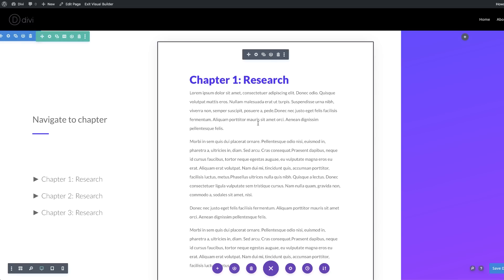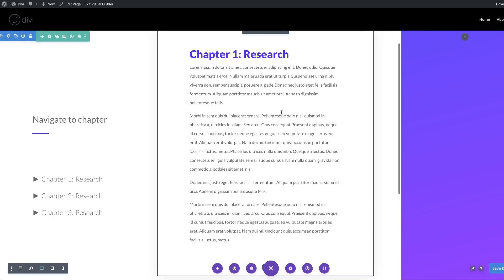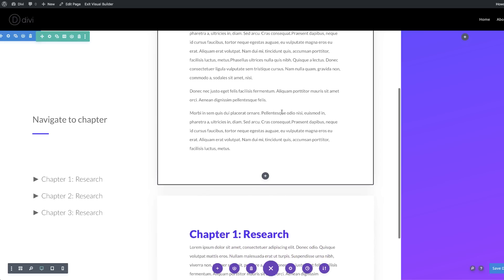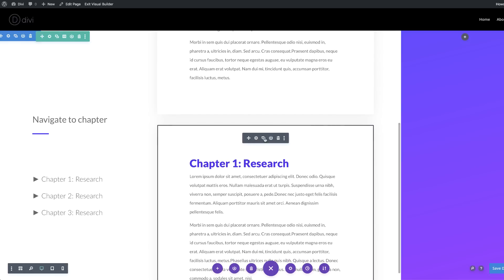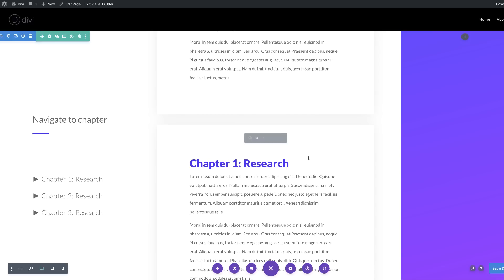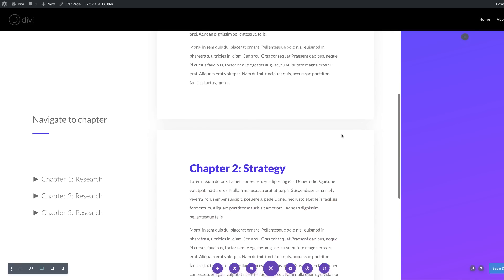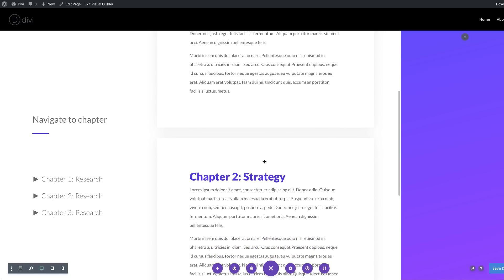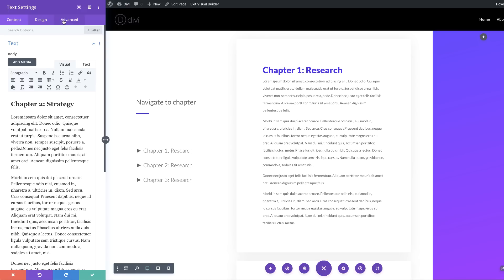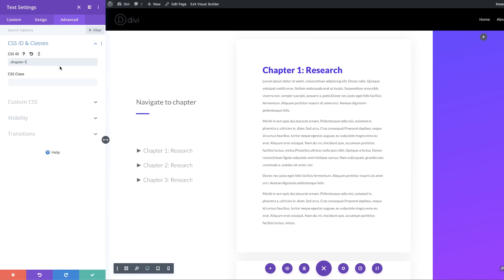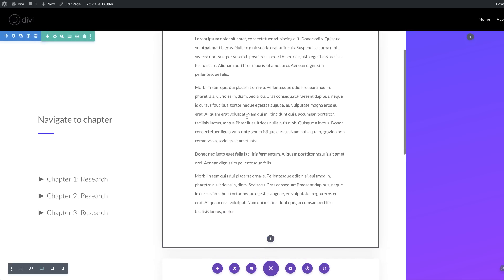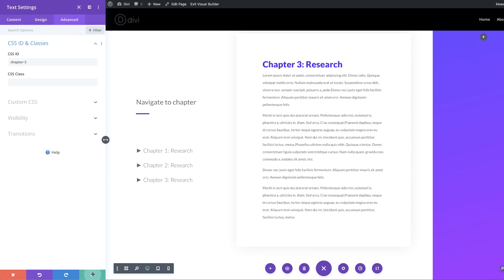What we're going to do next is to clone this module twice, so now we have three chapters. We need to come over here and rename these — this is Chapter 2, we can call it Strategy. We also need to go into Chapter 2 and Chapter 3 and add the CSS ID. I'll go into Settings, Advanced, CSS ID and Classes, and instead of Chapter 1, set it to Chapter 2. Then go to the third one and add 'chapter-three' to the CSS ID, and save.